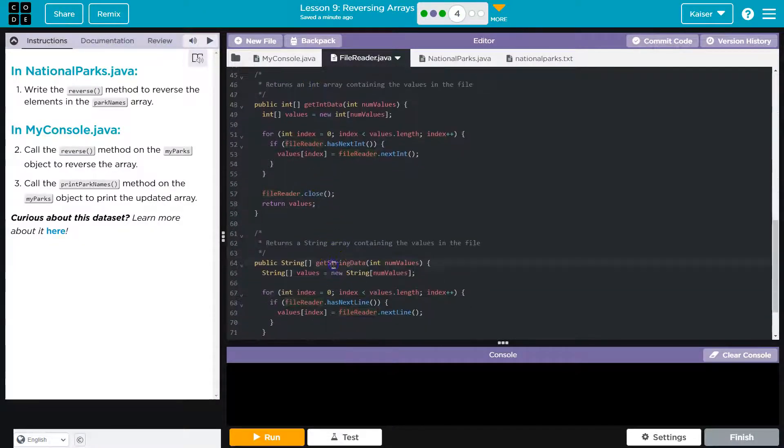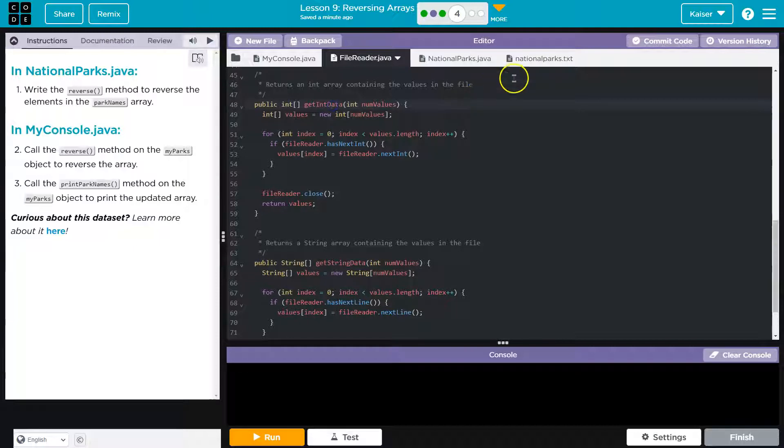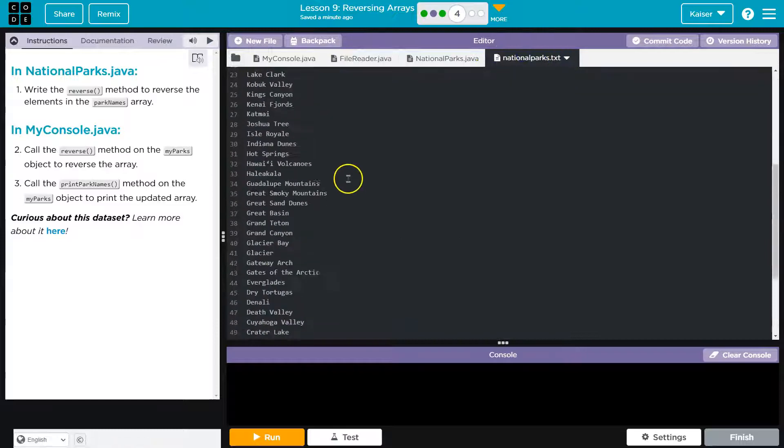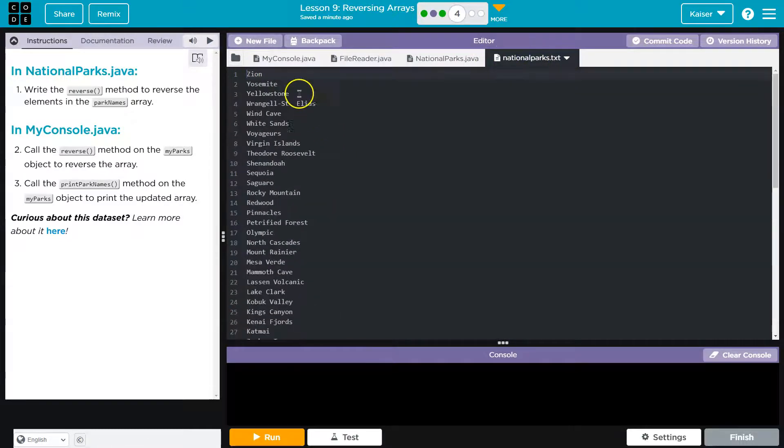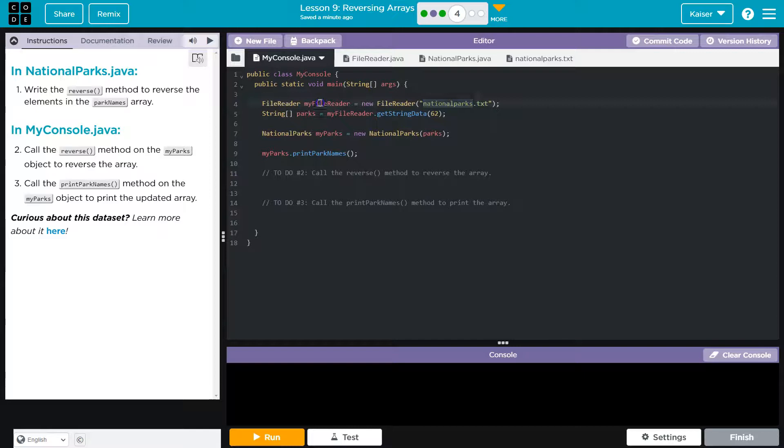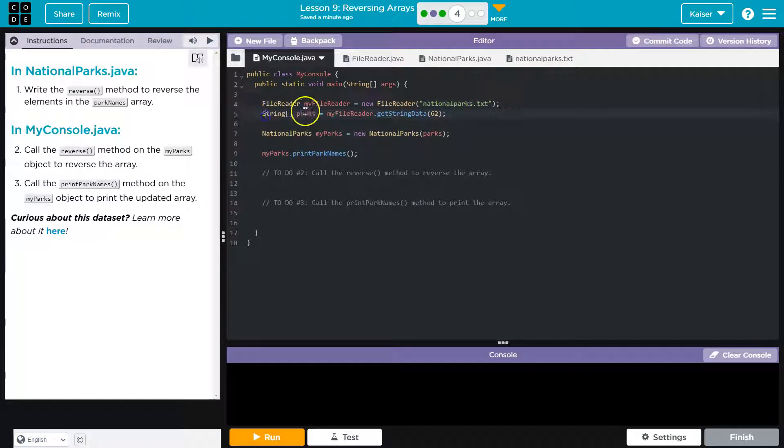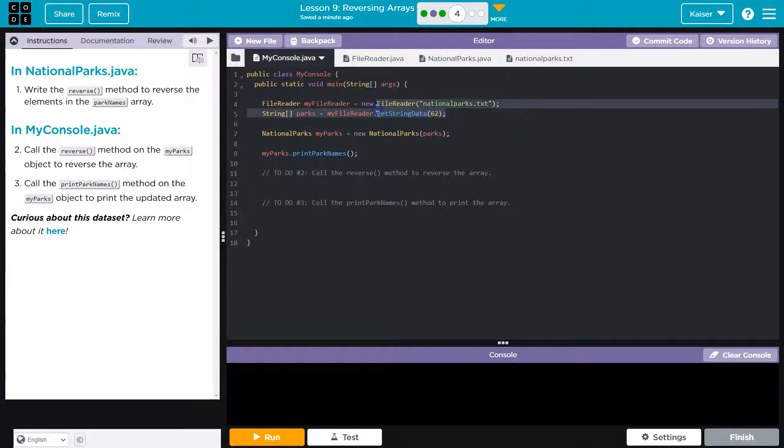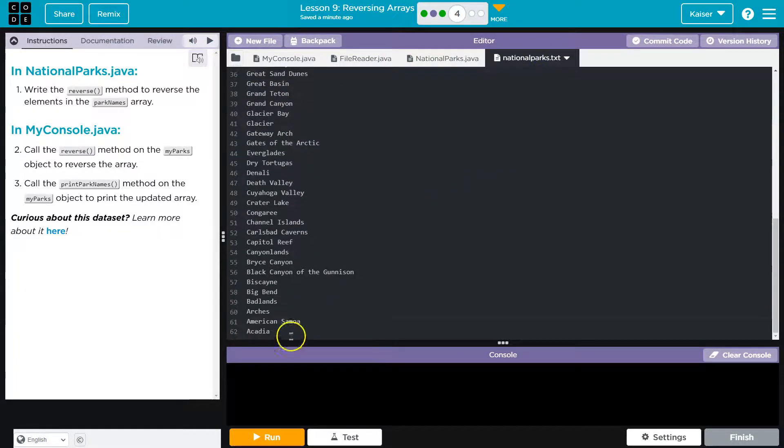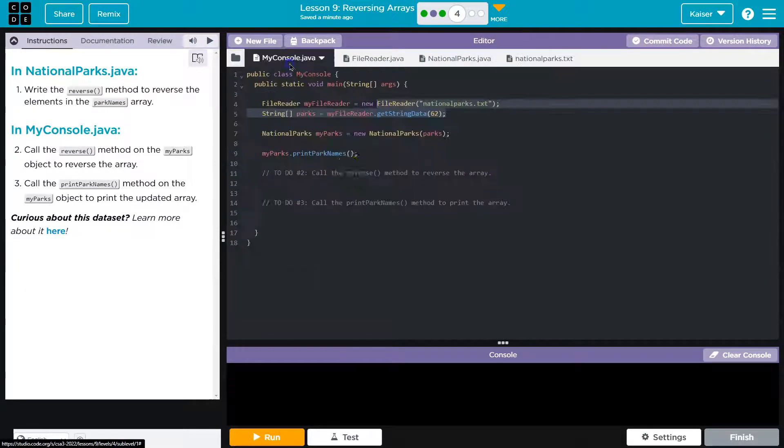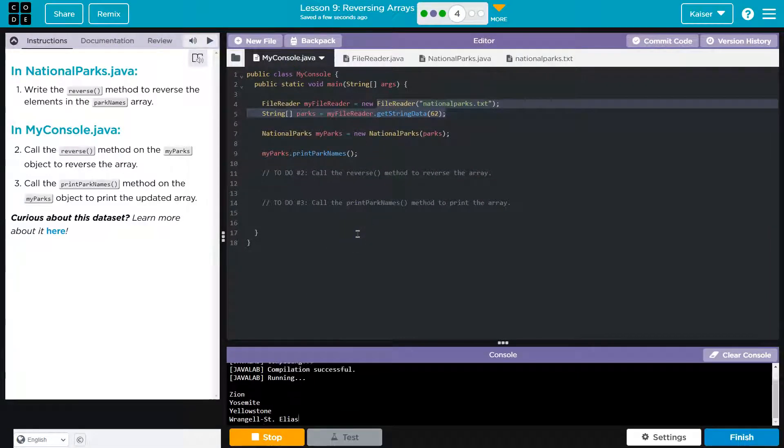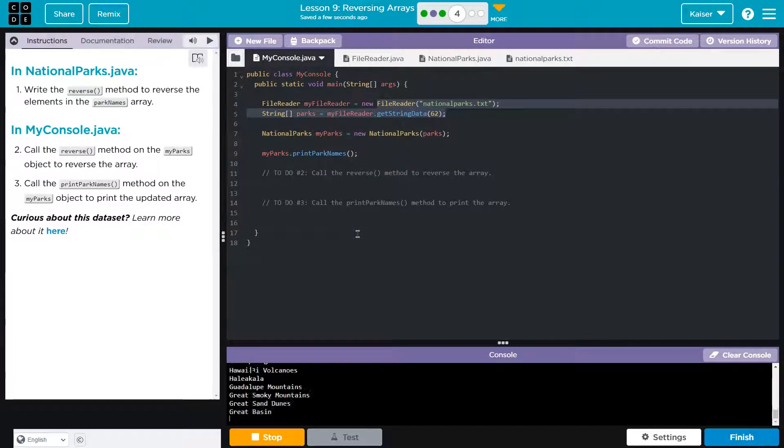We've seen this before, but we have these getString, getInt. We can give this a number, a value, the length, and it will go through a file like national parks and grab all these words that we want, which is great. So we instantiate a FileReader object. We then create an array of park names called string and we assign it all of the values. I assume 62. Yep. Every value in there. And now what we do thus far is we print the park names. They want us to reverse it.